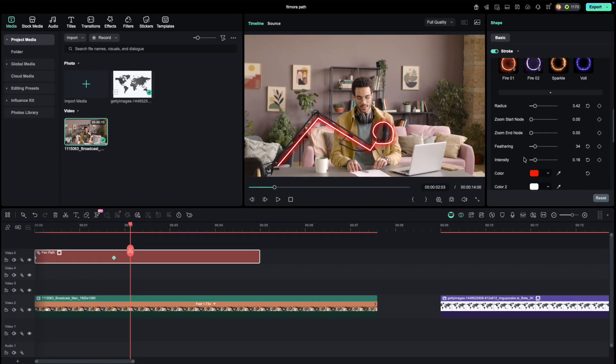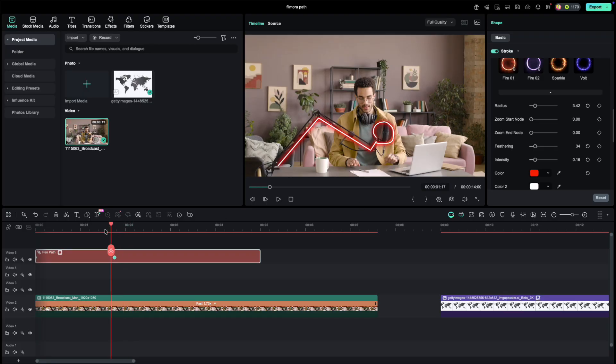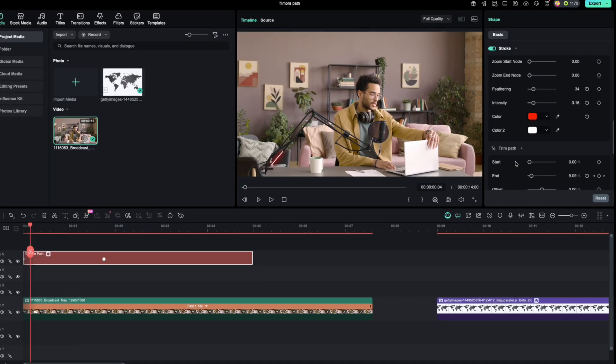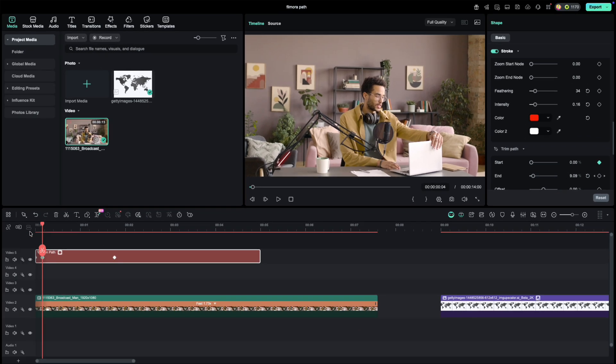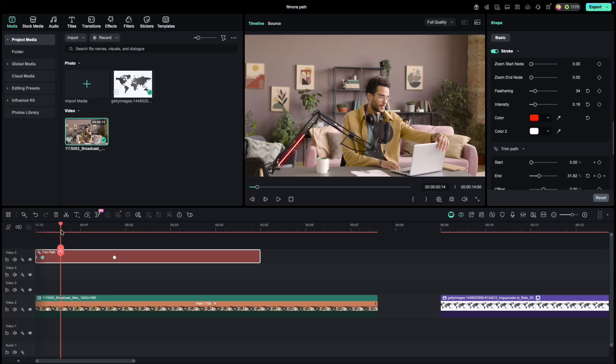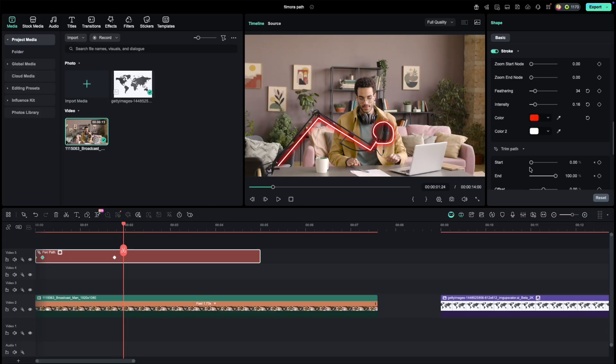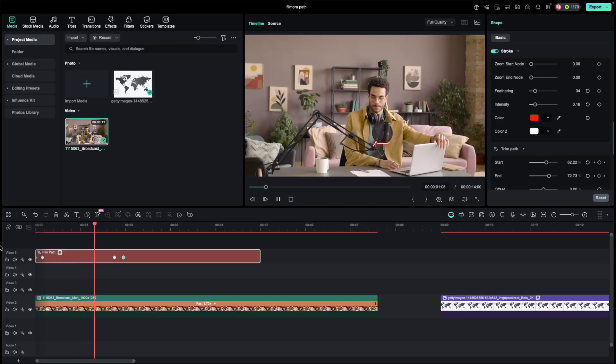To take it further, let's create a streak. Go back to Trim Path, adjust the Start slider, set a keyframe just after your first one, move past the last, and set Start to 100. Now you've got a streak traveling across your object.